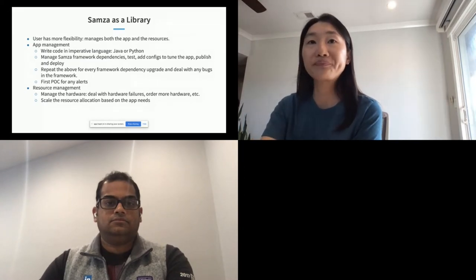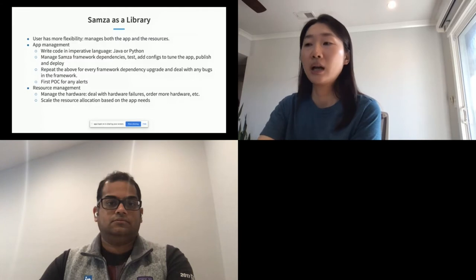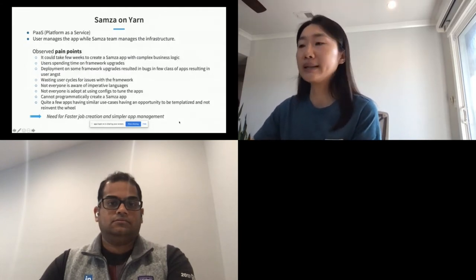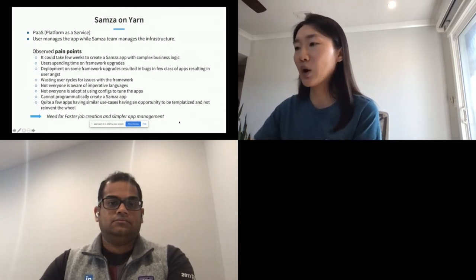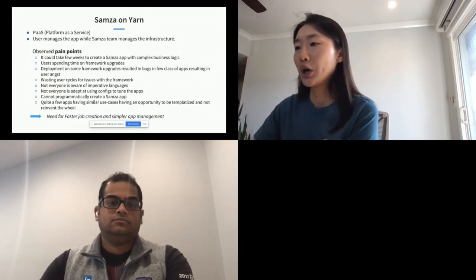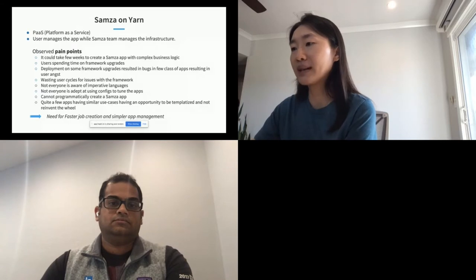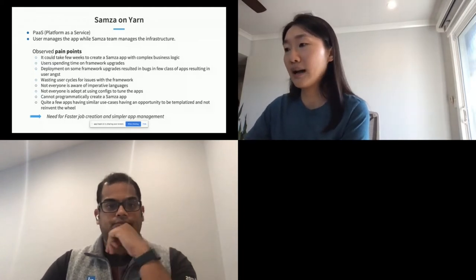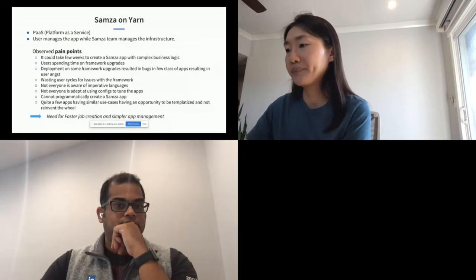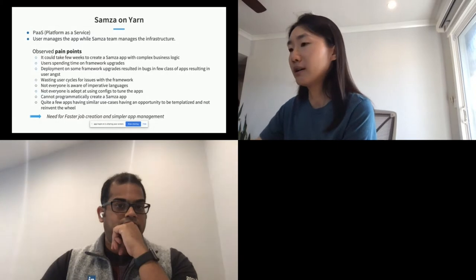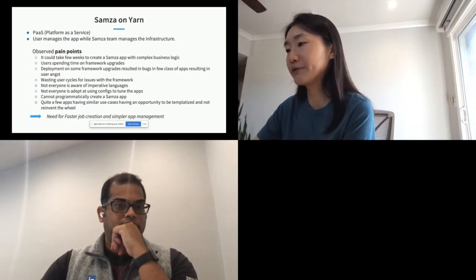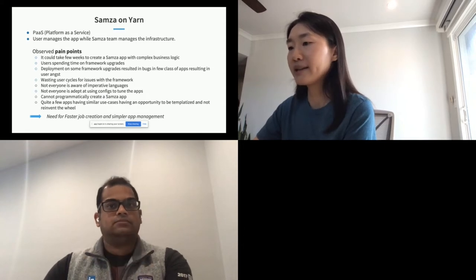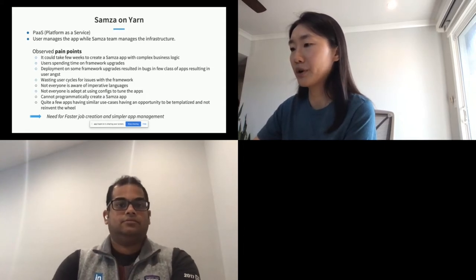The management responsibility for running Samza on YARN is divided half and half. The user manages the app while Samza manages the resources. YARN is used as a multi-tenant managed cluster which provides failure isolation, failure handling, and resource management. Running Samza on YARN helps relieve users' burden a lot, but still there are many observed pain points from app management.